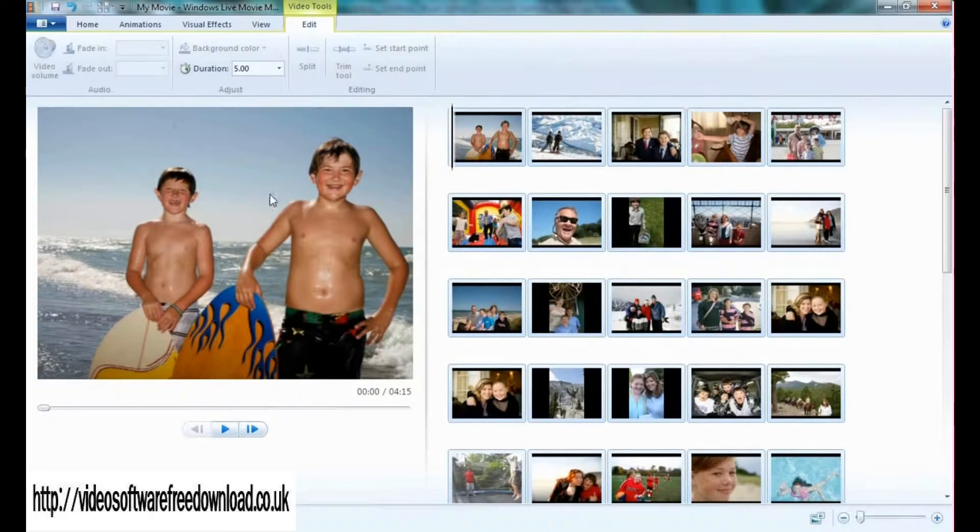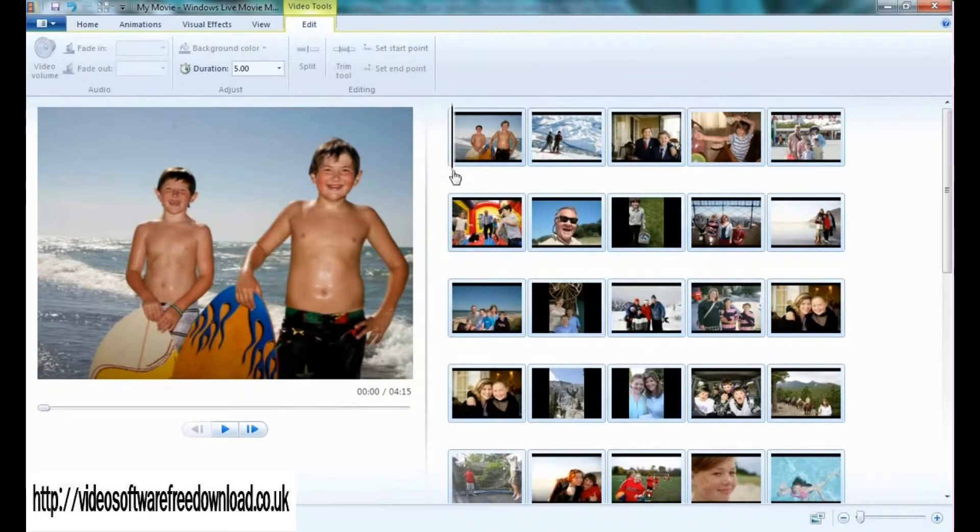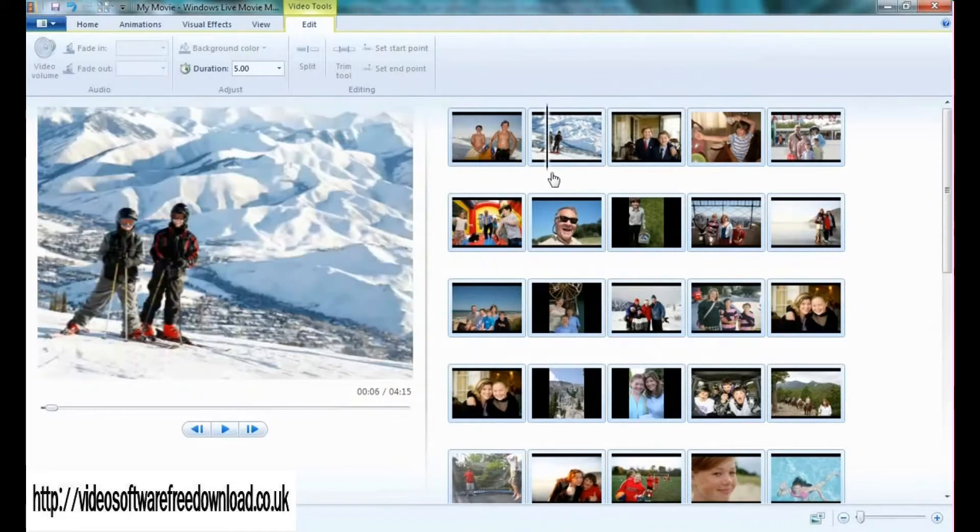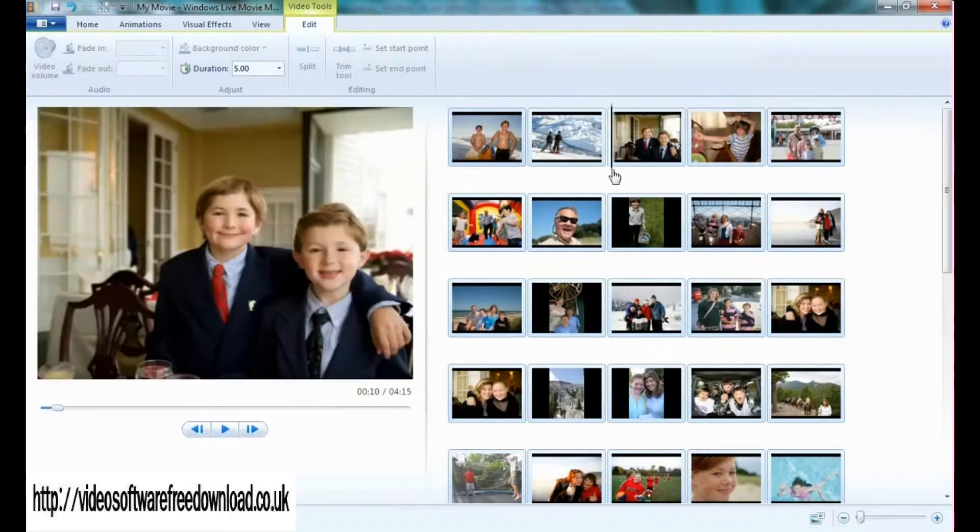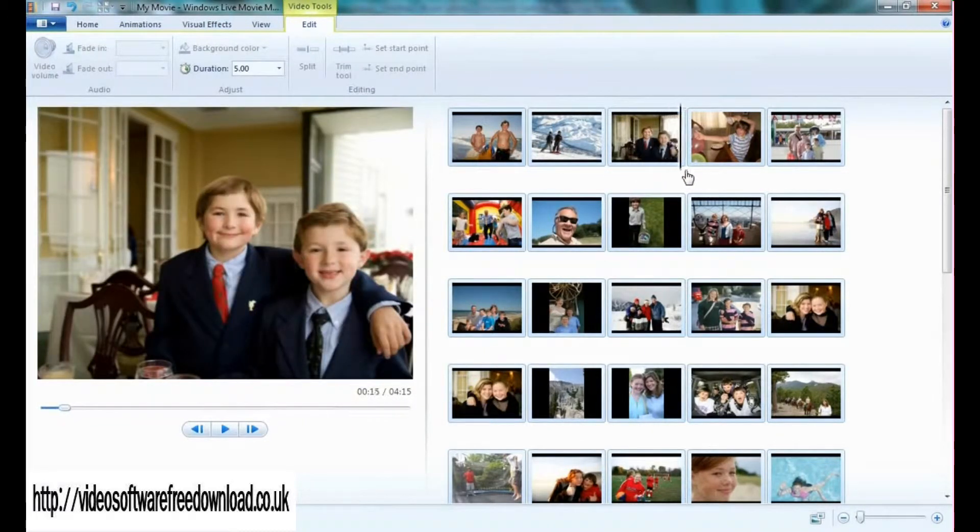Over here is the preview window. As I move through my movie using the preview bar, I am able to actually see the different content as the photos and videos progress.